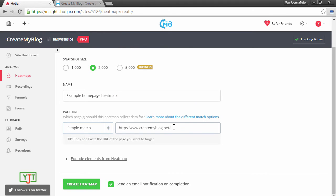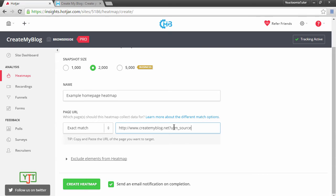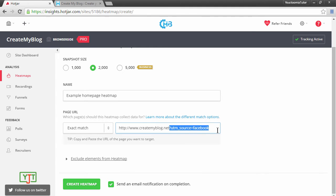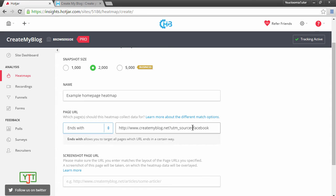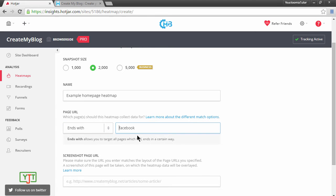If you want to track the homepage while excluding other paths, for example, if you get traffic from Facebook, you can include question mark utm_source equals Facebook. If you want to track source from Facebook and you add such tags in Facebook advertisements, you can use this exact match or you can use this ends with and put in Facebook over here.